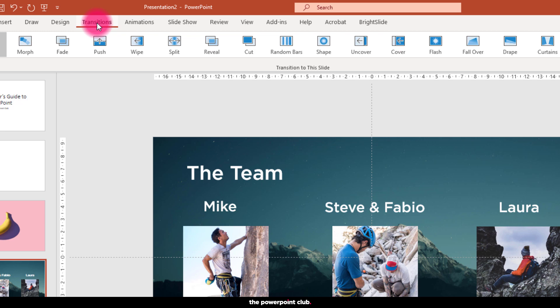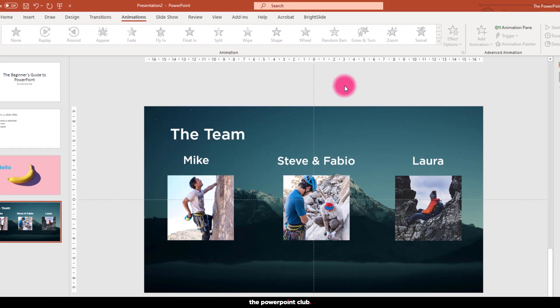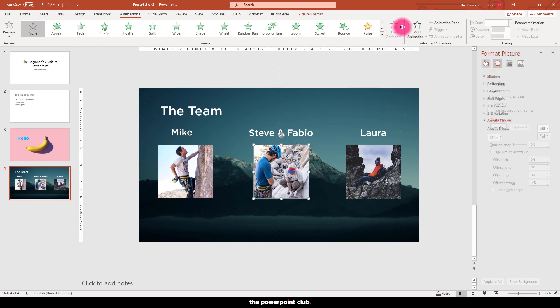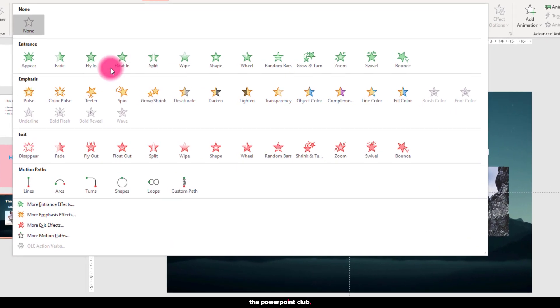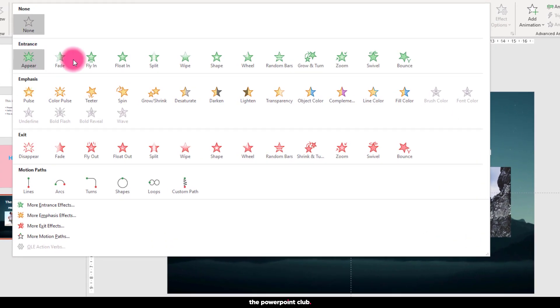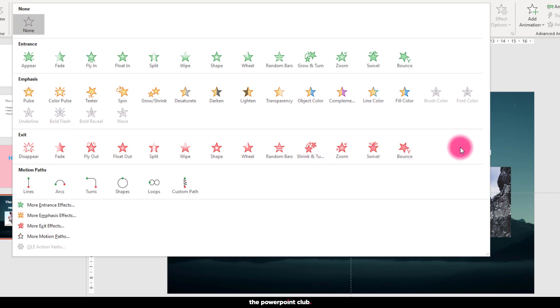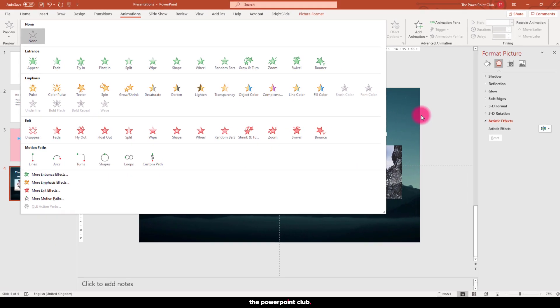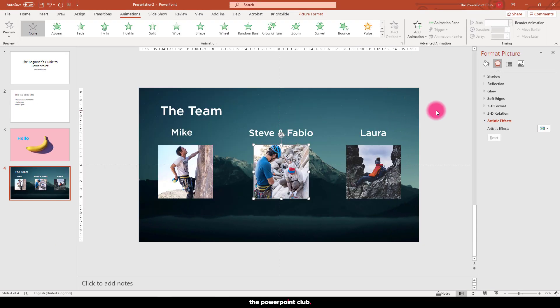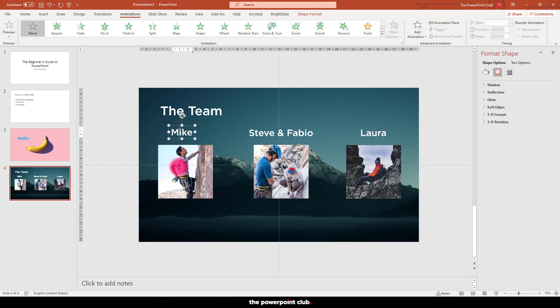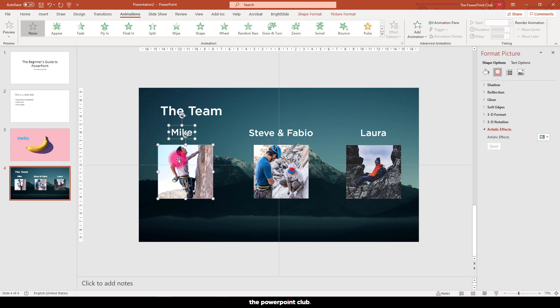Animations have four basic options: an entrance animation which brings elements onto the slide, an emphasis animation which brings attention to elements already on the slide, an exit animation, you guessed it, it takes elements off the screen, and we also have motion paths which can be used to move objects and elements around the screen.